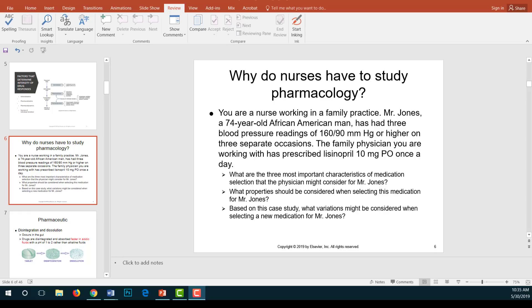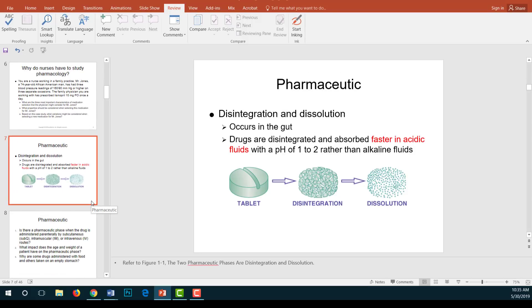Now that we know what an ideal drug should be and the characteristics to consider, let's discuss the processes a drug goes through before it achieves its intended action. The first step is the pharmaceutical phase — this is where the drug breaks down from solid form into tiny particles so it can be transported through the body. The two processes in this phase are disintegration and dissolution, which are dependent on the drug form.